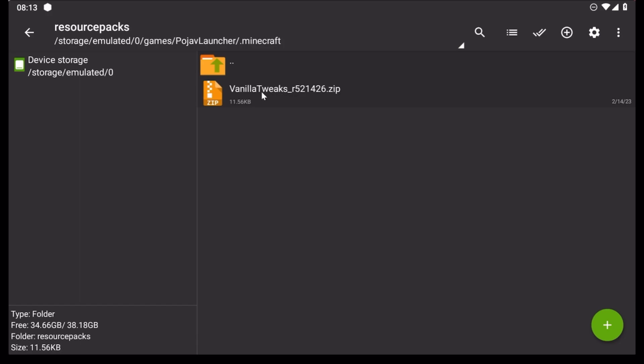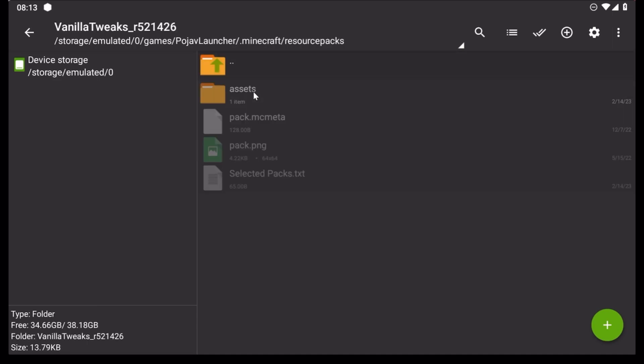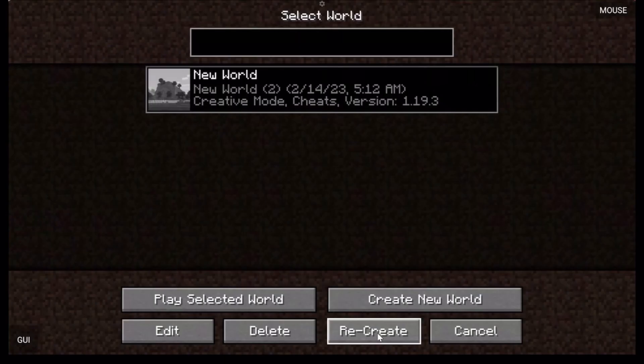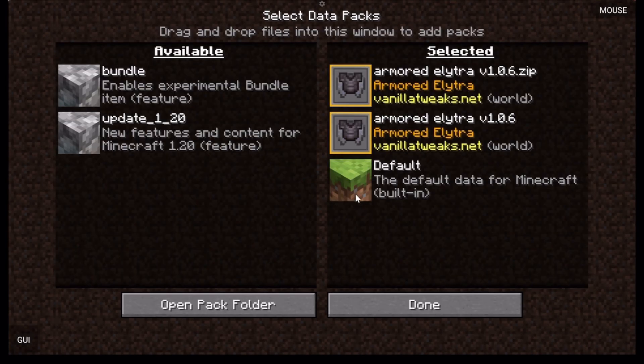If the data pack still didn't show for some reason, extract it until you see the picture for the data pack within a folder. After that, there's no way the data pack won't show unless it's broken.